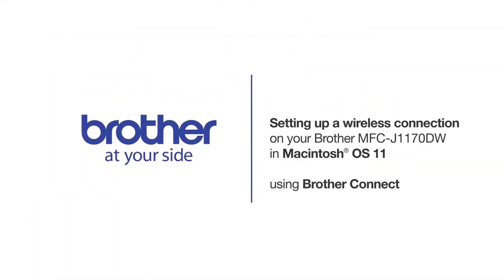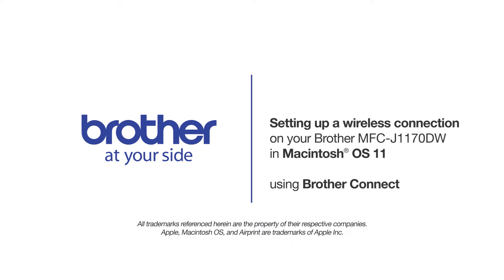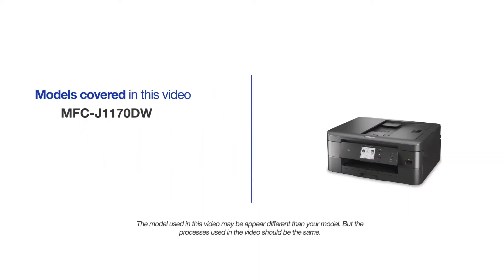Welcome! Today we're going to connect your Brother MFC-J1170DW to a wireless network using Brother Connect. This video will cover multiple models and operating systems. Even though your machine may not match the model on the screen, the overall process will be the same.